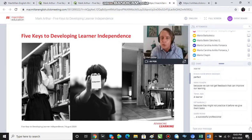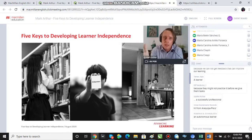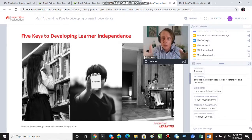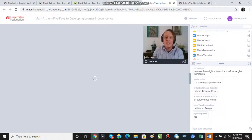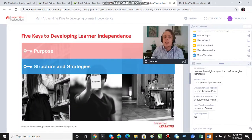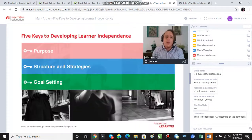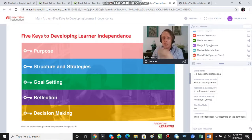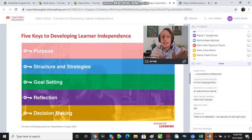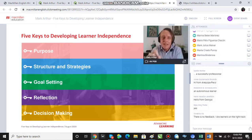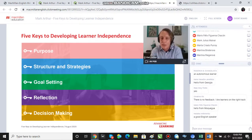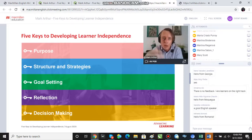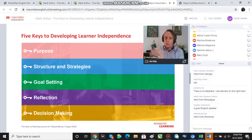This is where my idea of the five keys comes from. We have an important role as teachers to help set up independent learning tasks in such a way that students really take advantage of them and succeed. The five keys are: first, purpose; second, structure and strategies; third, goal setting; fourth, reflection; and fifth, decision making. My basic argument is that when planning for asynchronous work and having students work independently outside of class, if we take these five keys into consideration, we're more likely to experience success and learners are more likely to become better independent learners.